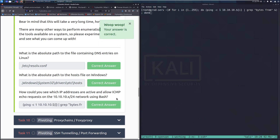And that is going to do it for Task 9. In the next video, we'll go over Task 10. Until then, happy hacking.